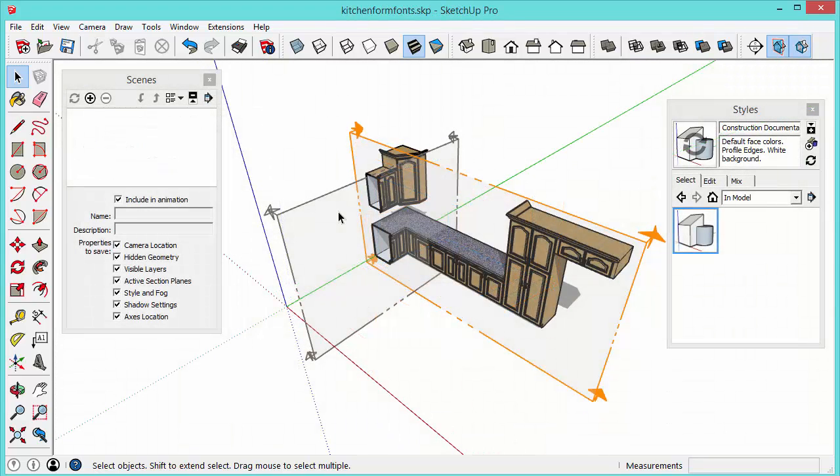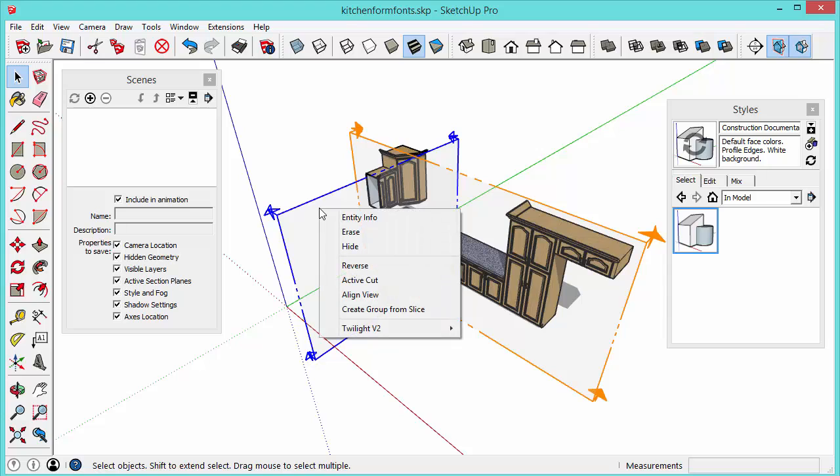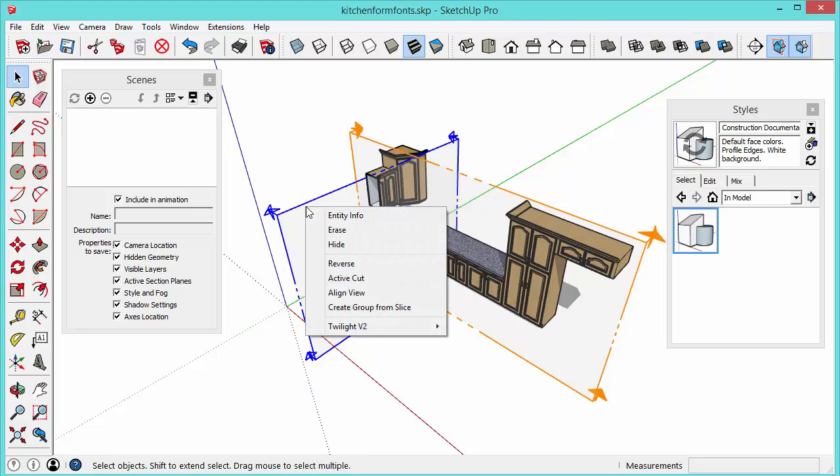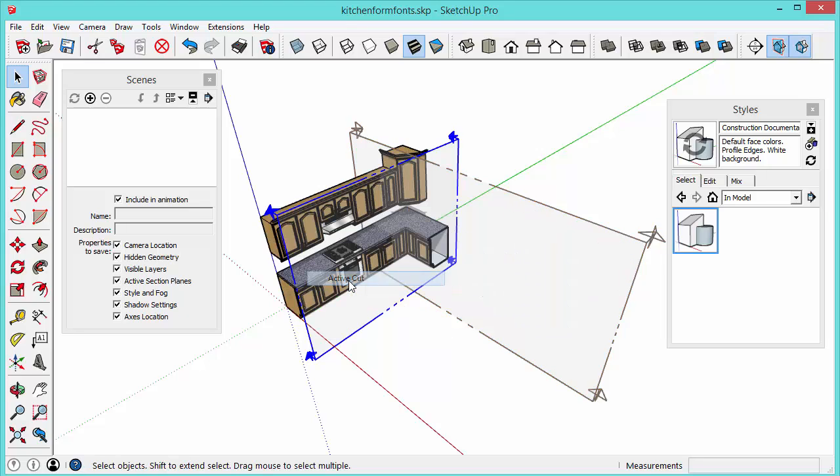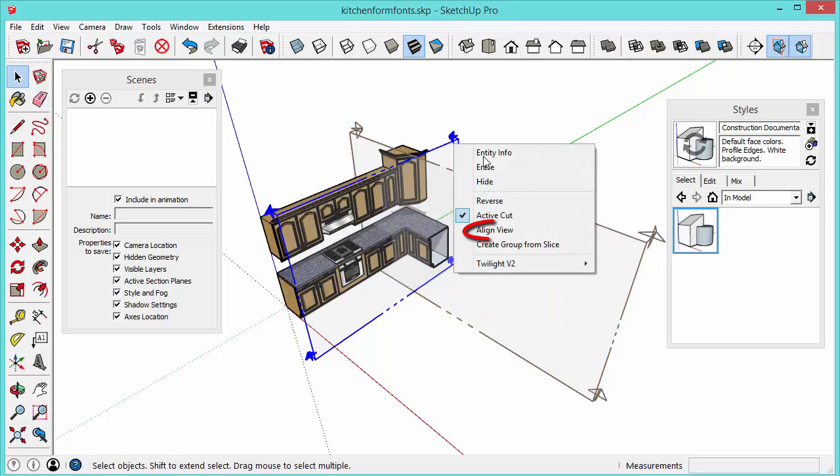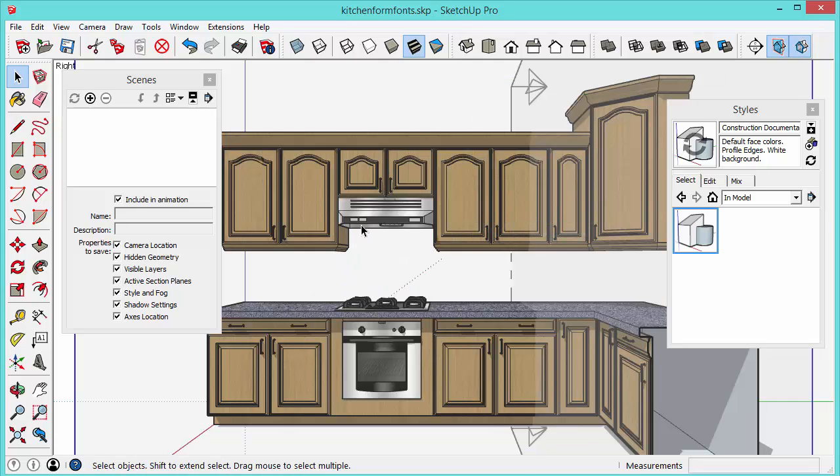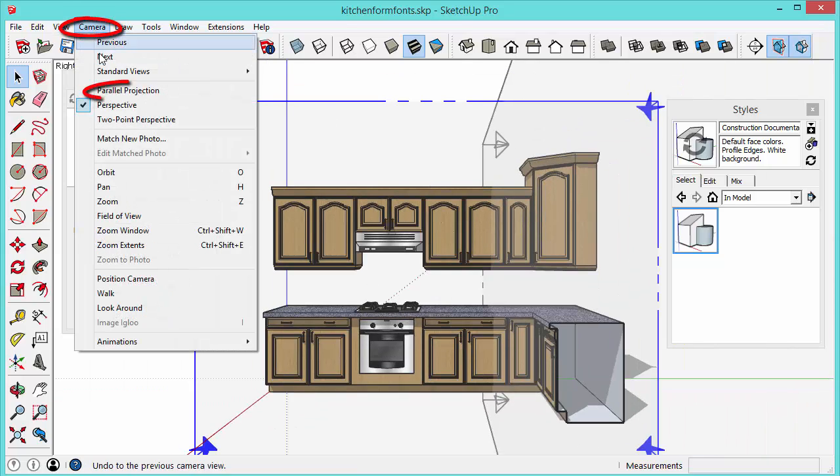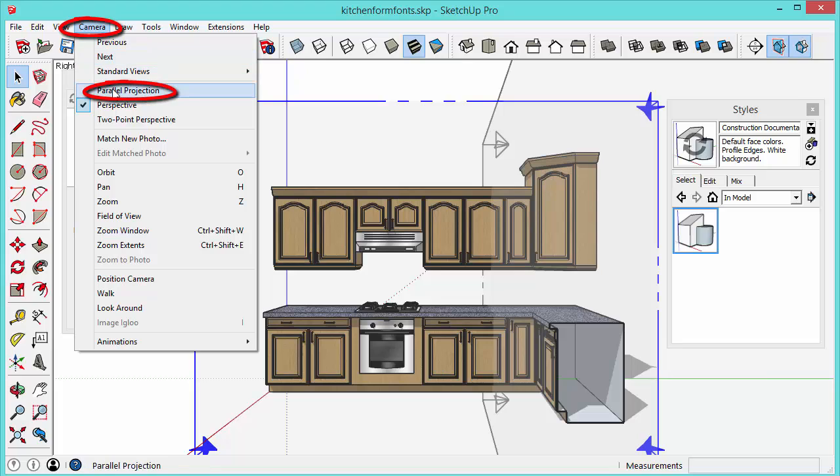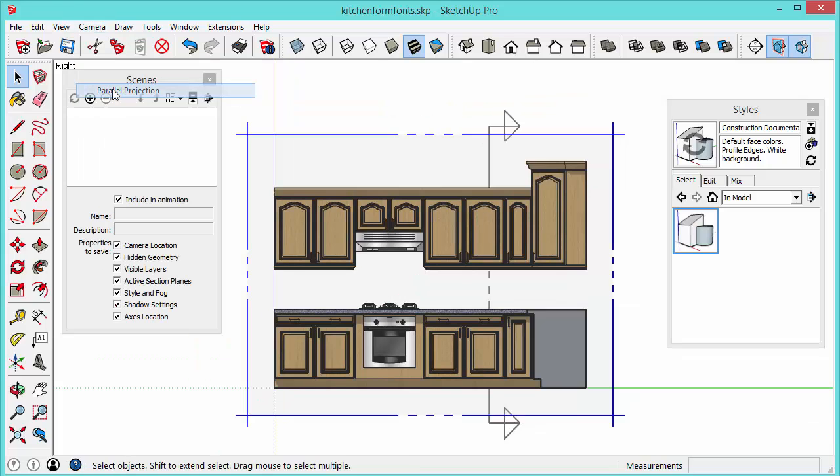So let's set up a scene for one of these section planes. I'm going to make this the active section plane. So what you do is you just right click on it and select active cut. And then another trick is you right click on it and you can select align view and that will align the camera perfectly with that section plane. And then now we go up to camera and select parallel projection and that will give us the parallel line view.